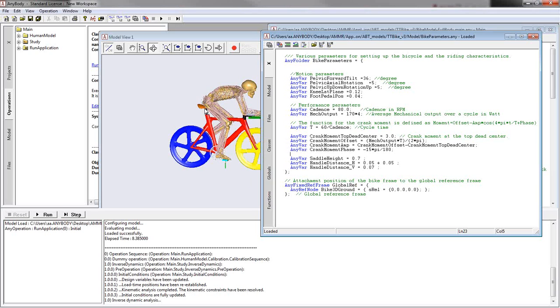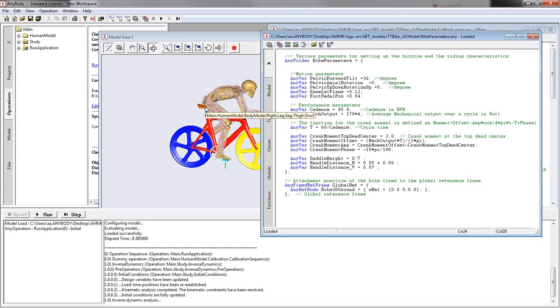However, this seat post here is not. So I can define a different position. And here 0.7 means it's 7 centimeters between crank and saddle height. And for those who are familiar with those values, 70 is, in my opinion, a decent value.